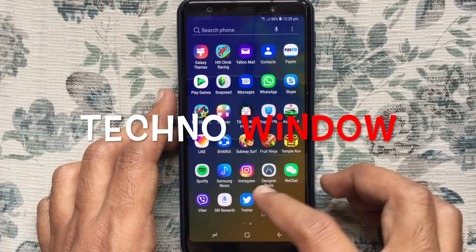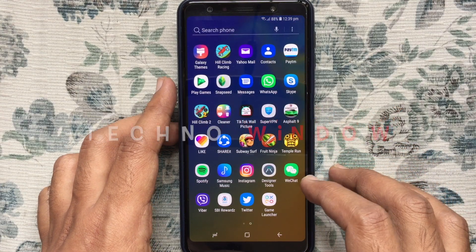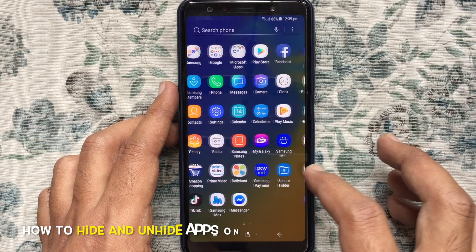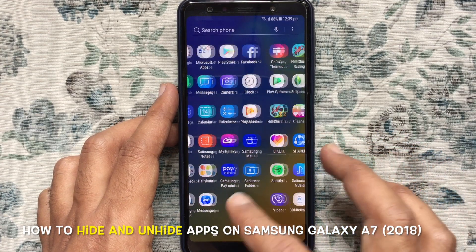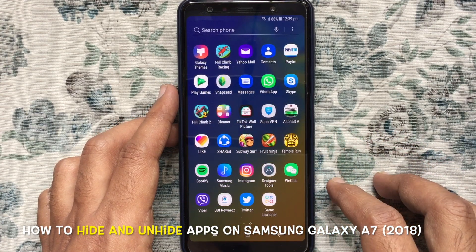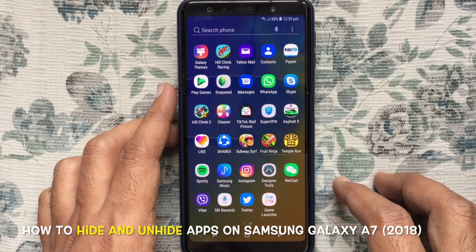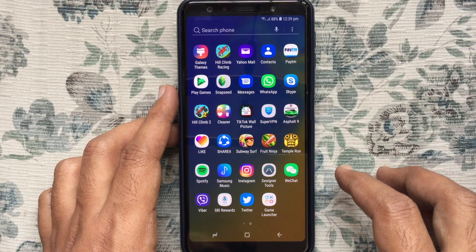Hello viewers, welcome back to my channel. In this video I'd like to show you how to hide and unhide apps in Samsung Galaxy A7 2018. Let's have a look.